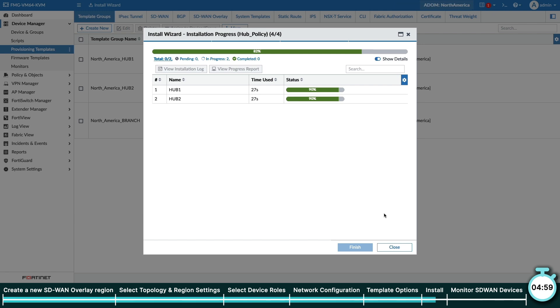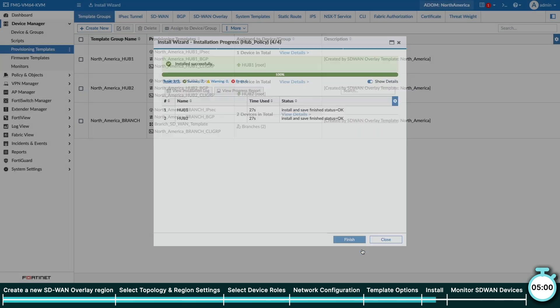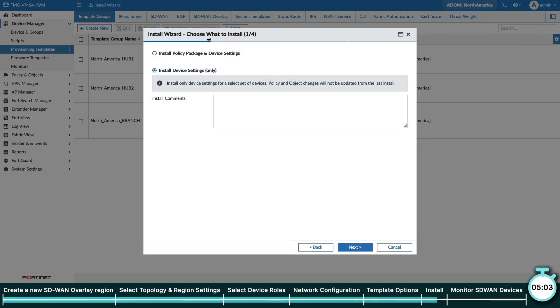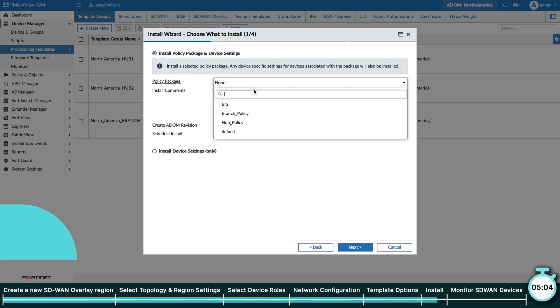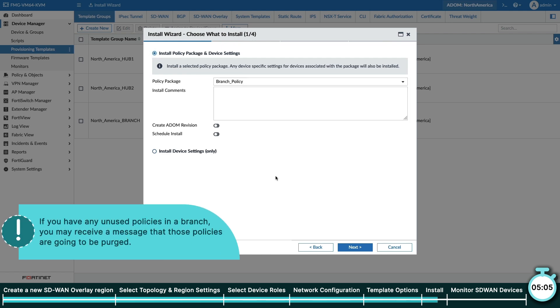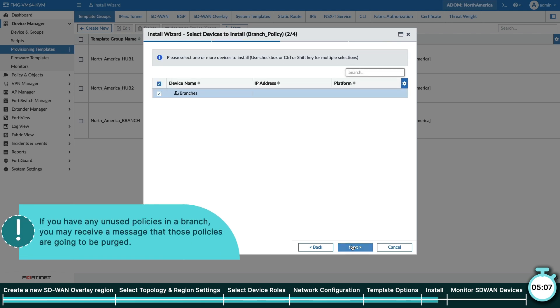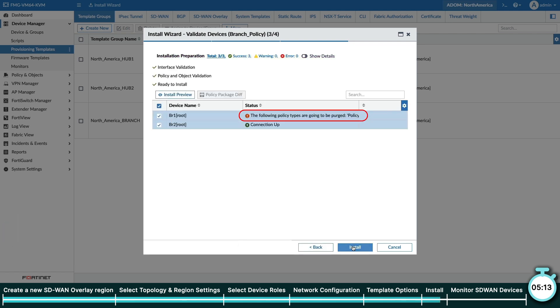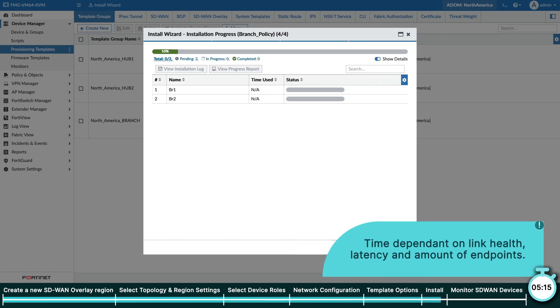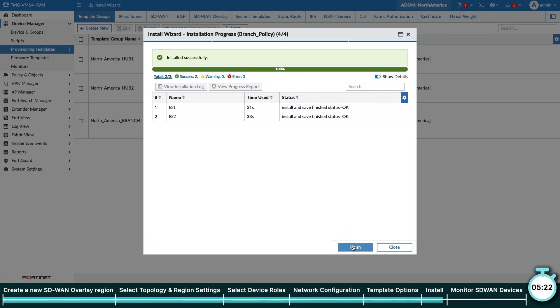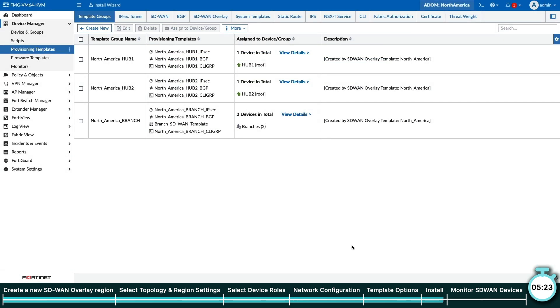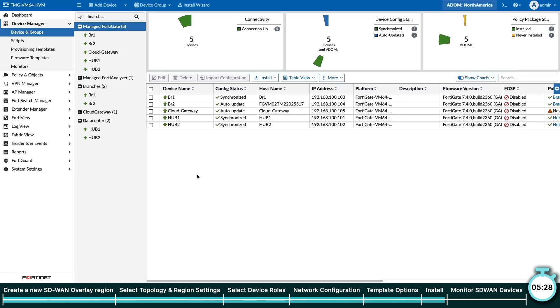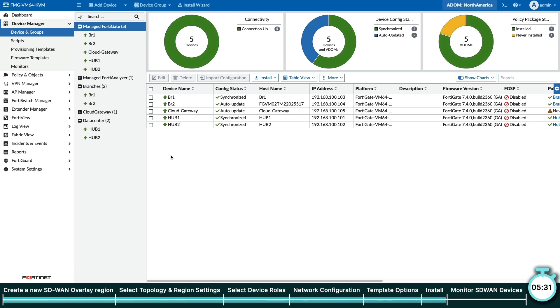Next, we will install both our device settings as well as the policy package for our branch FortiGates. One thing to point out is that if you have any policy on a branch that's not used, you might get the following message. Click Install to begin. After we install our branch device settings and policy packages, we'll go back into Device Manager to see that the configuration and policies for the SD-WAN devices have been installed.